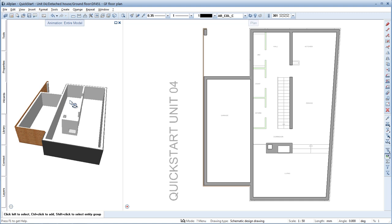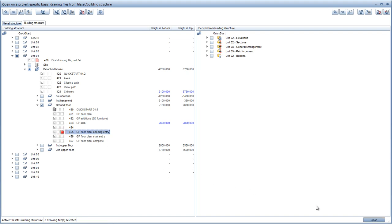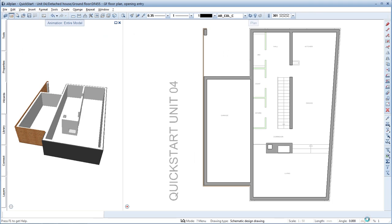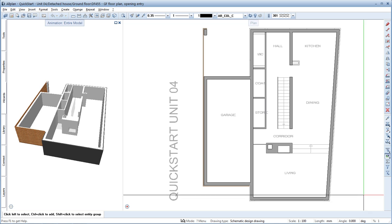I've done that already and saved the result in drawing file 455. Click Open on a project specific basis, deactivate drawing file 451 and activate drawing file 455. Our next step will be to design windows and doors.